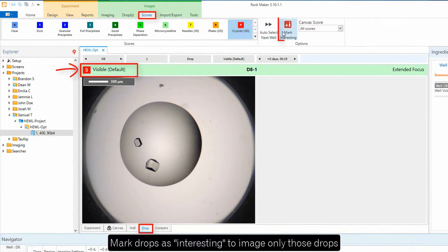You can also mark drops as interesting, which allows you to run an imaging session where only those drops are imaged.